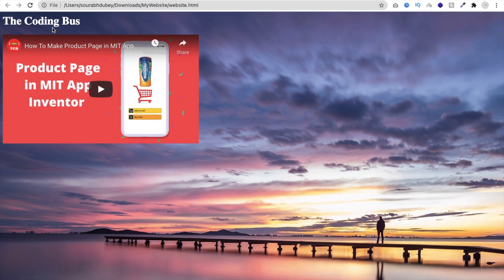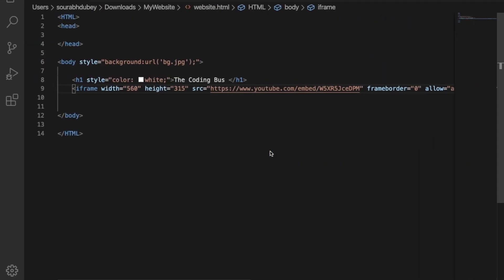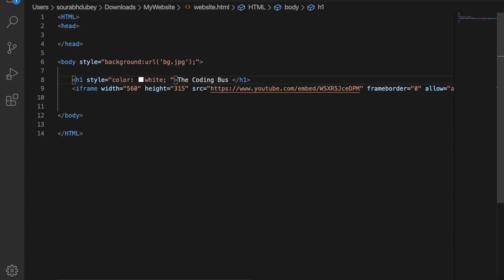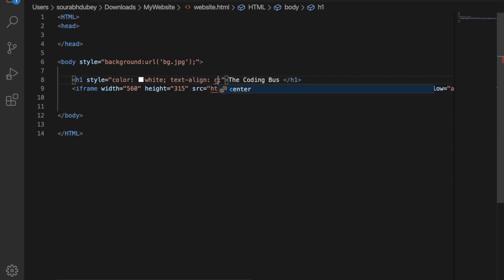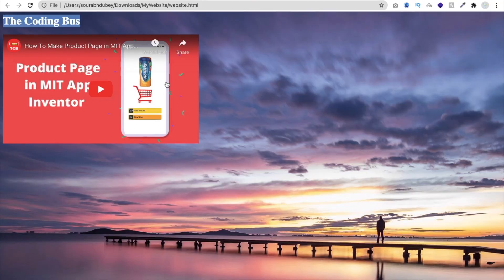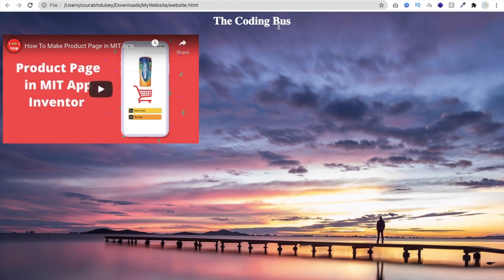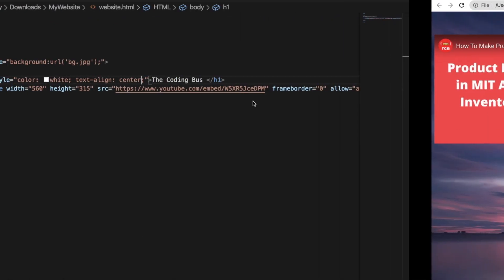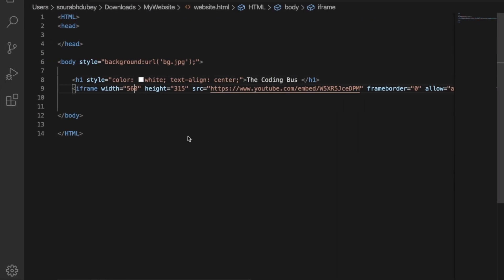The video should be centered, so let's define some inline CSS. Use text-align set to center, save it, and refresh. You can see 'The Coding Bus' in the center with the video. The video is a bit large, so I'm going to make it smaller — change the width from 560 to something like 500 or set it to 85 percent.